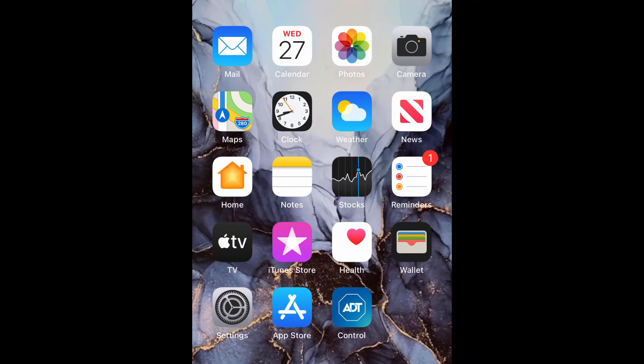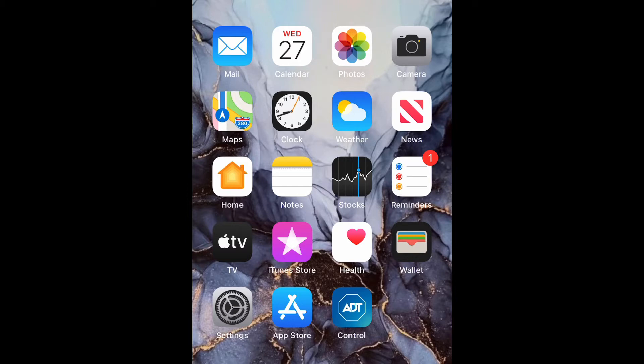What is up guys Britech here back with another video and today I'm going to be showing you how to enable and disable button shapes on iPhone 12 or any iPhone using iOS 14. So let's get into it.